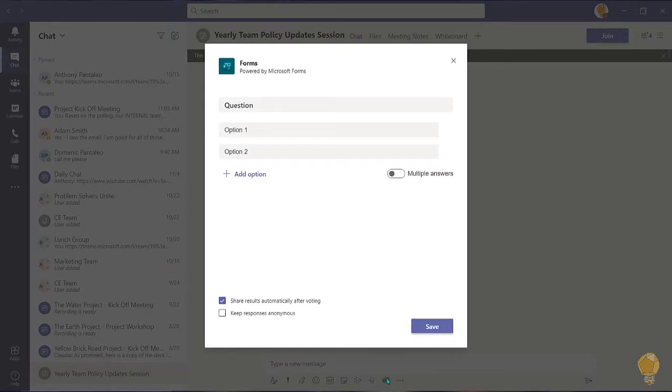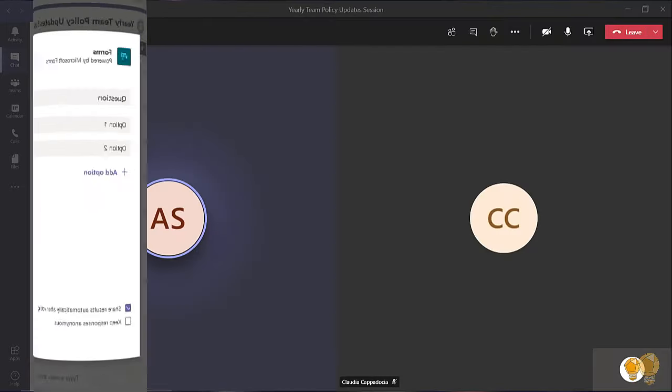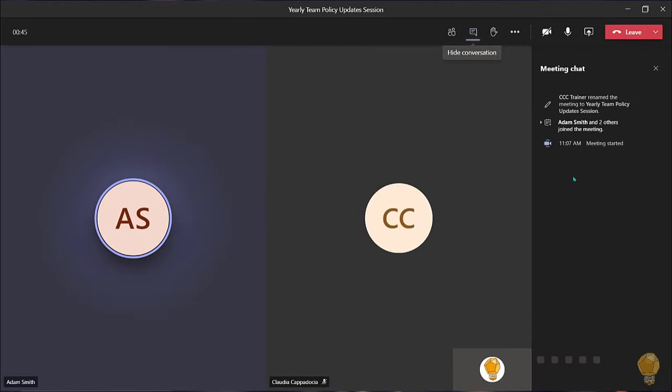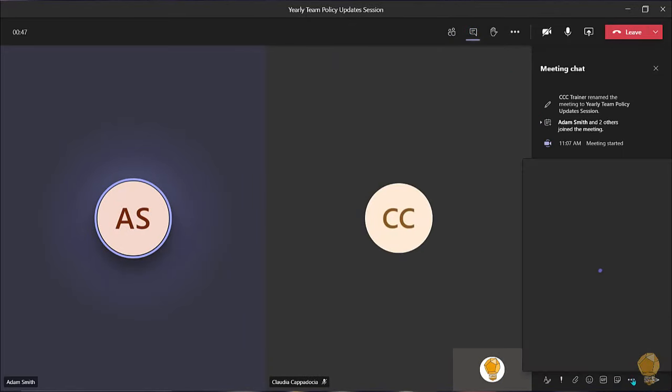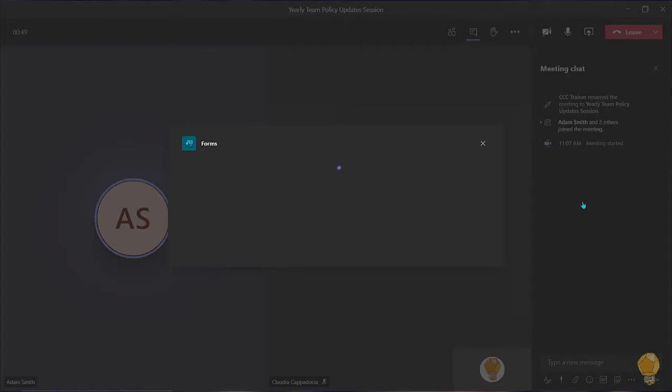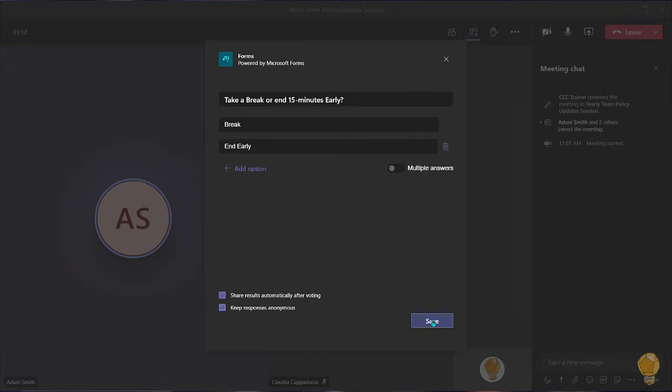While in a call or in a meeting you can leverage the form application by navigating to the conversation pane and choosing the ellipsis. Locate the forms app to begin creating your poll.